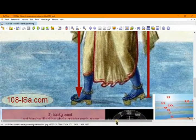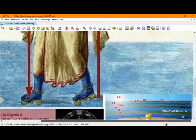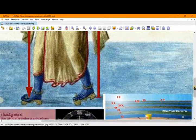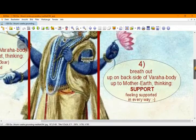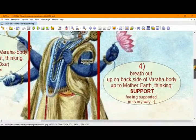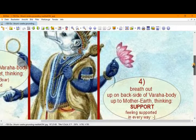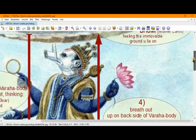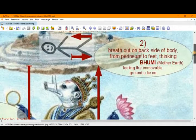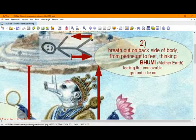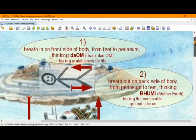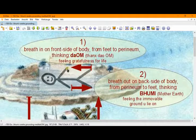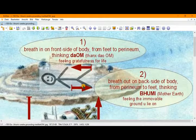Then, with the next breath, we are moving up from his feet on the back of his body, breathing out, up to Mother Earth, thinking support, feeling supported in every gross and subtle way. And reaching Mother Earth, we reach our feet and we begin the cycle again with our breath in on the front side of our body, from feet to perineum, and then out on the back side of our body.